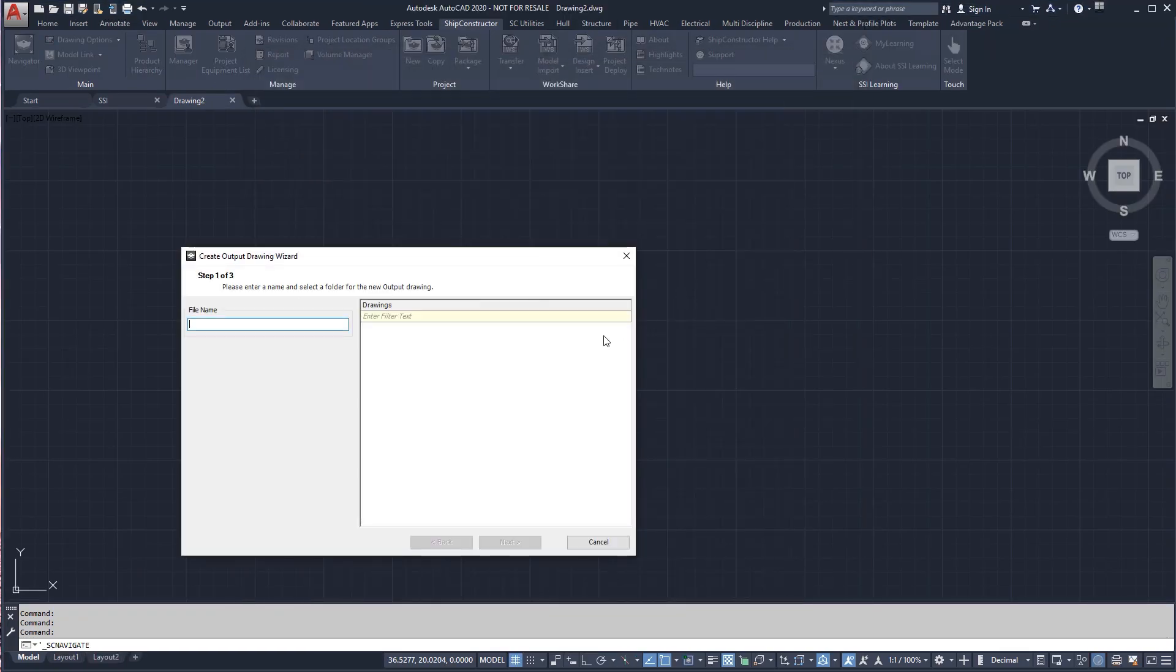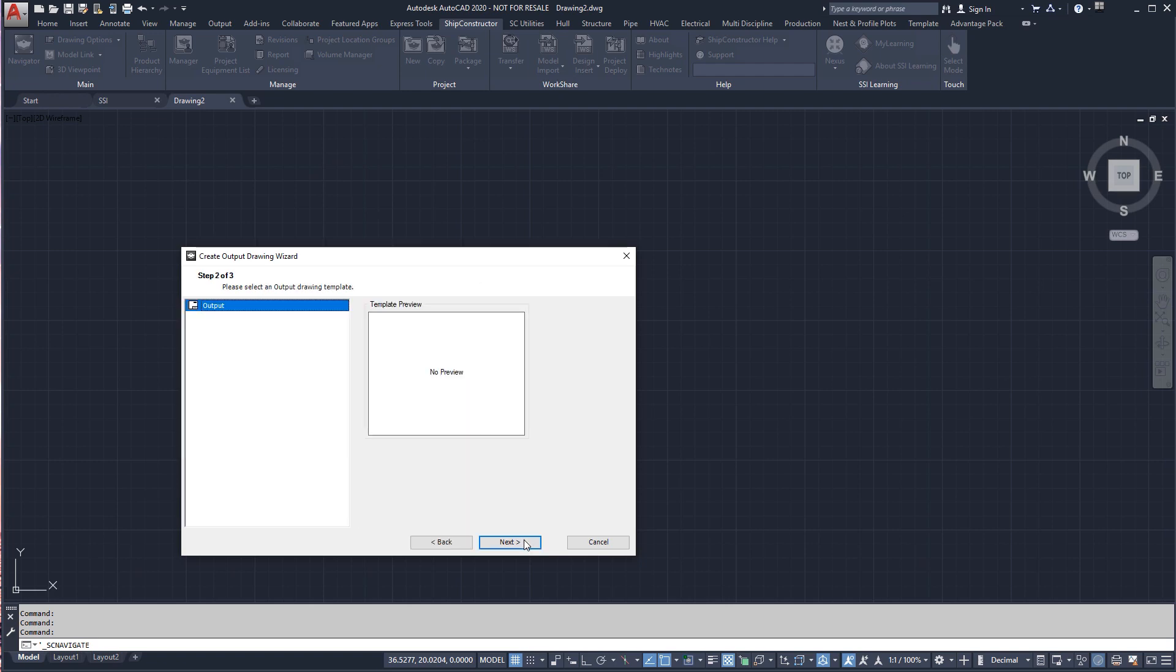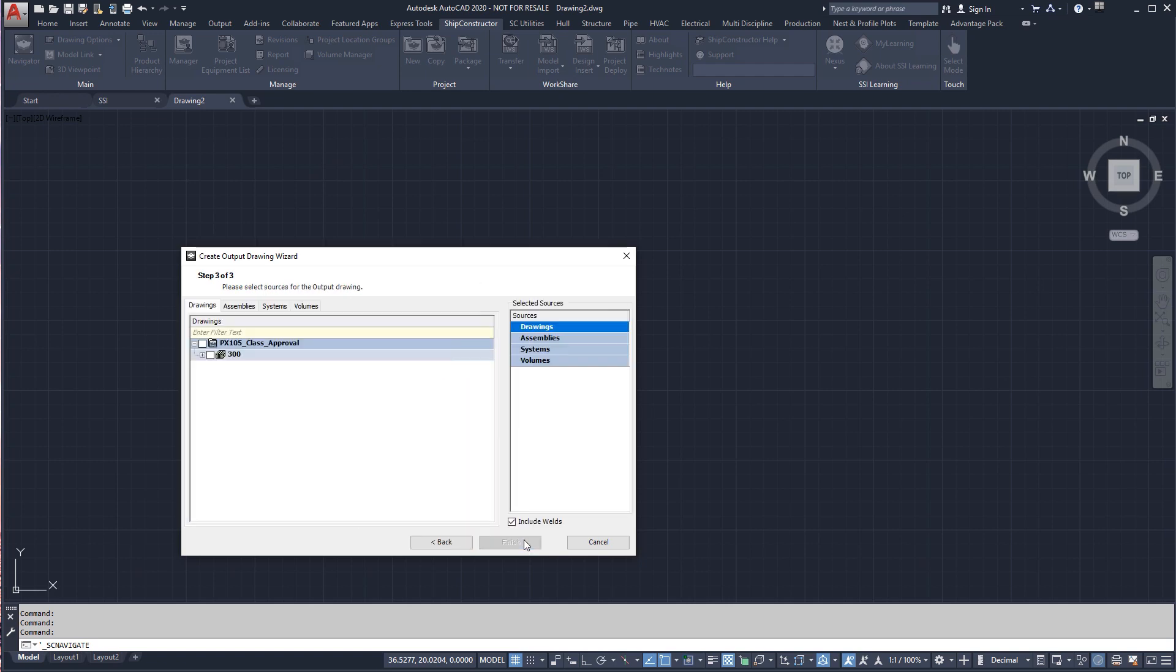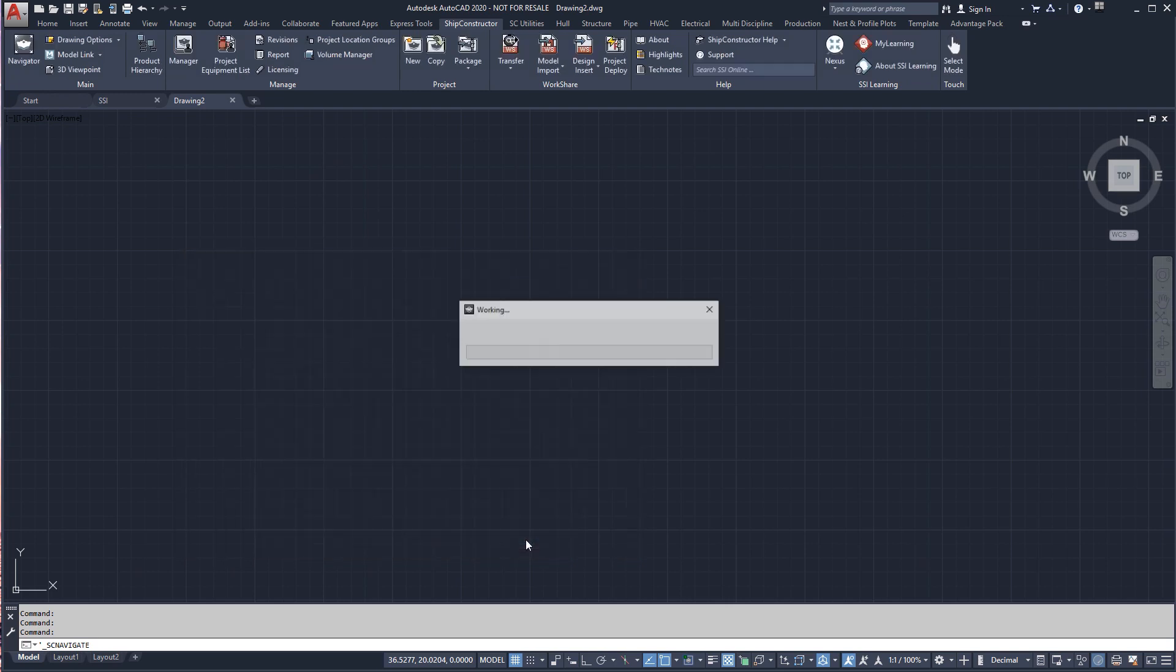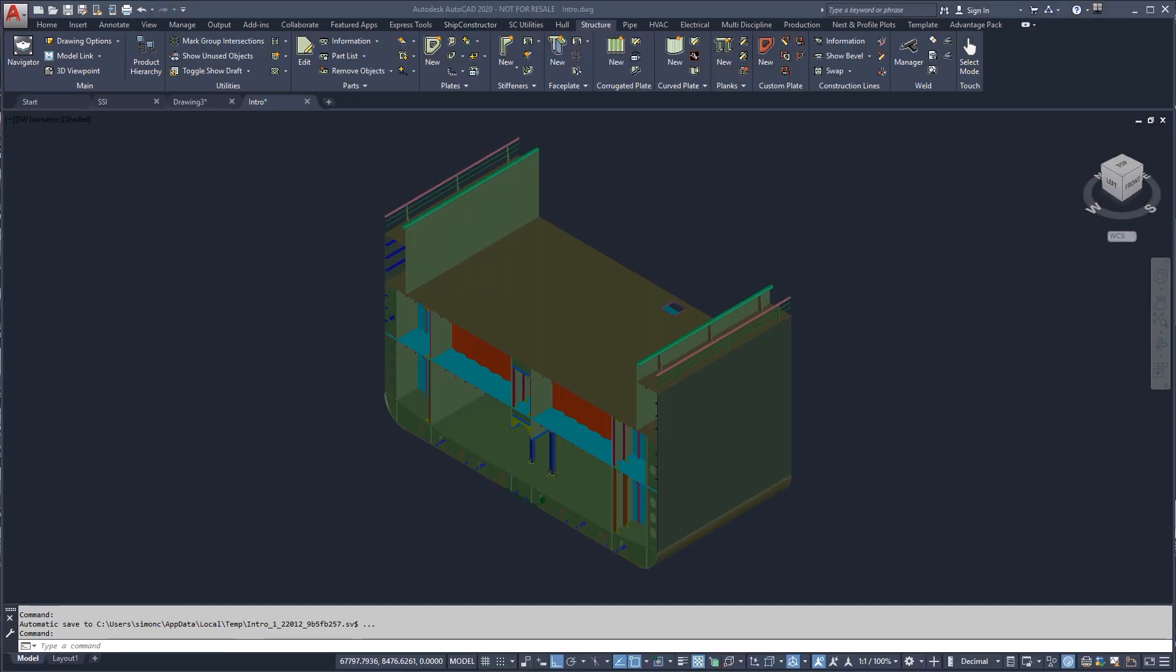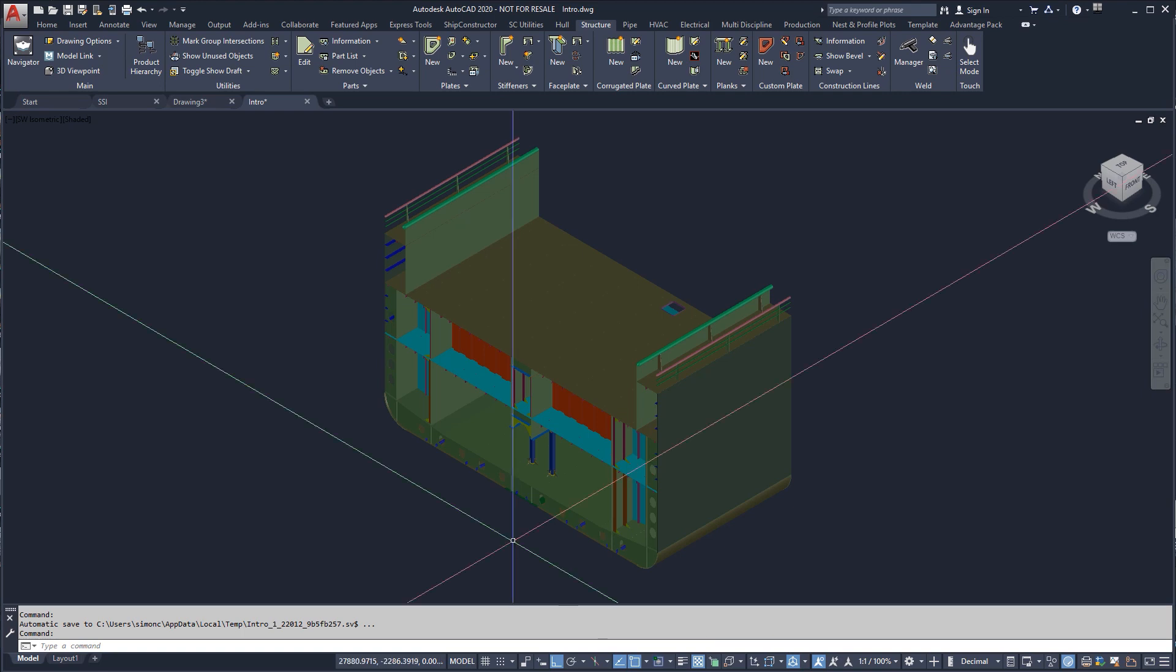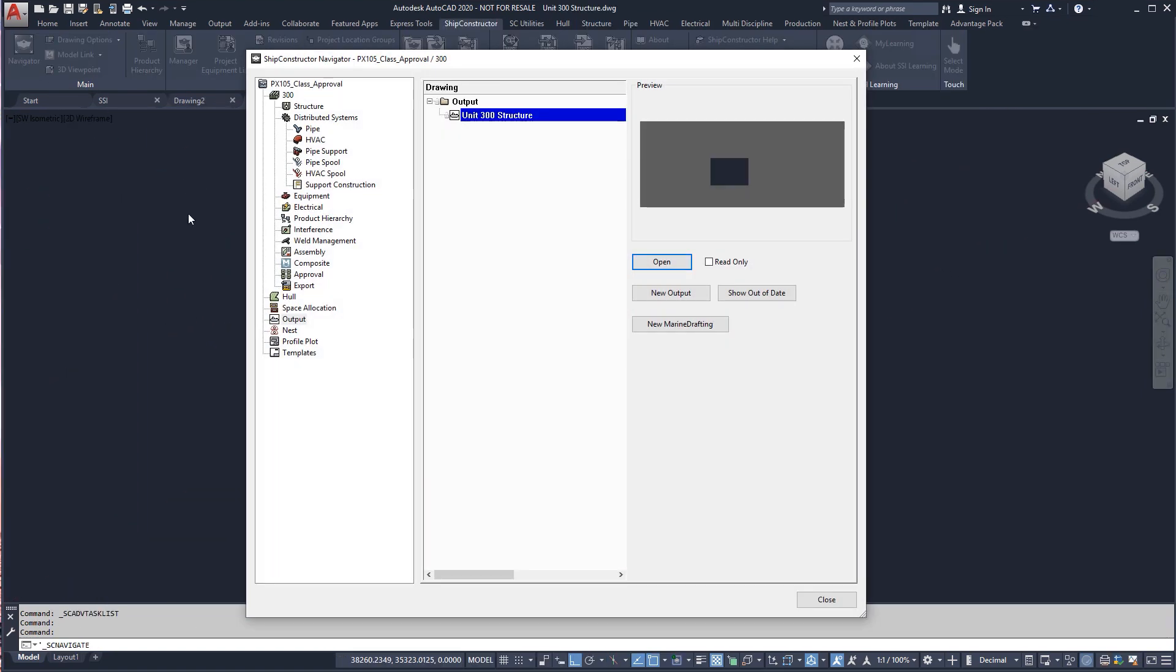To get started, we need to create an output model. An output model can be generated from a combination of sources including model drawings, product hierarchy assemblies, distributed systems, and volume definitions. From this model, we will be creating sets of two-dimensional views to be used to create structural approval drawings.